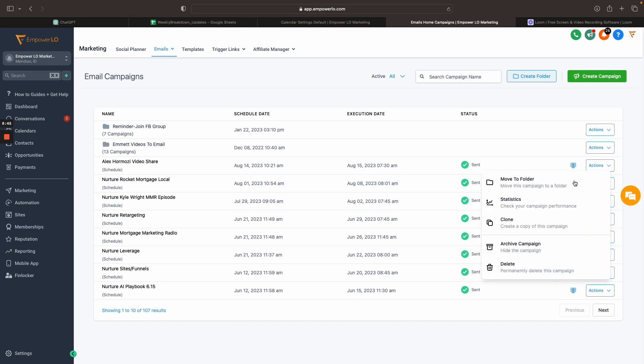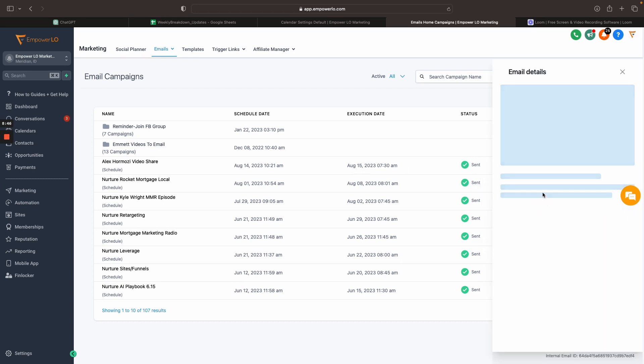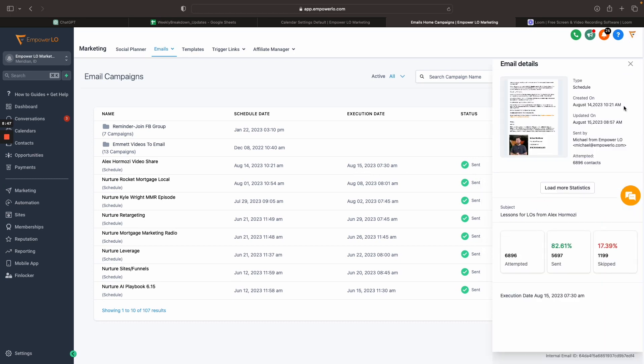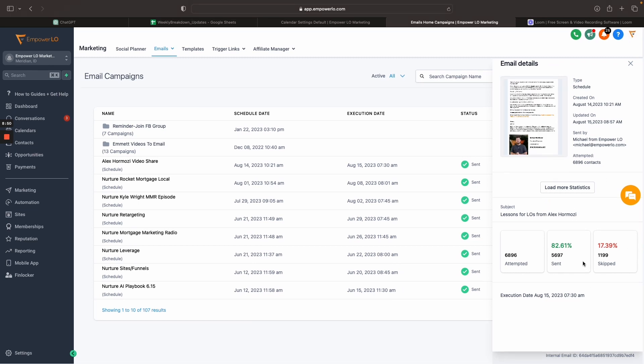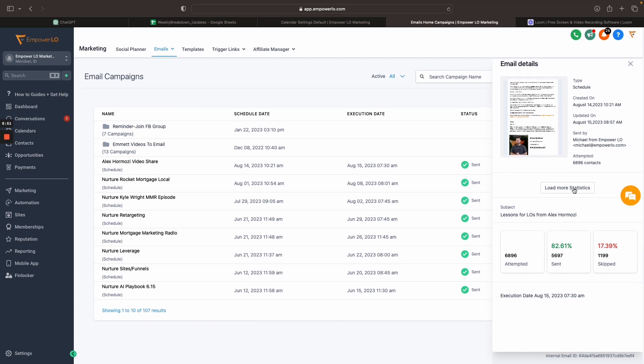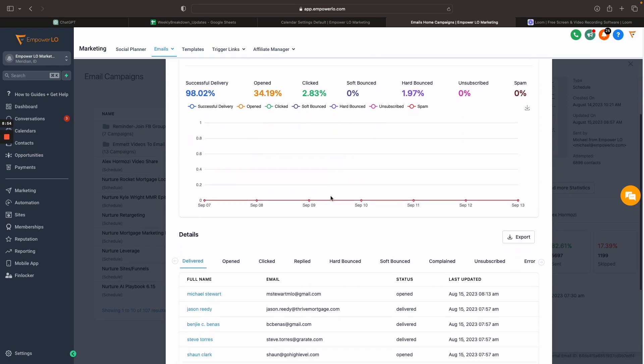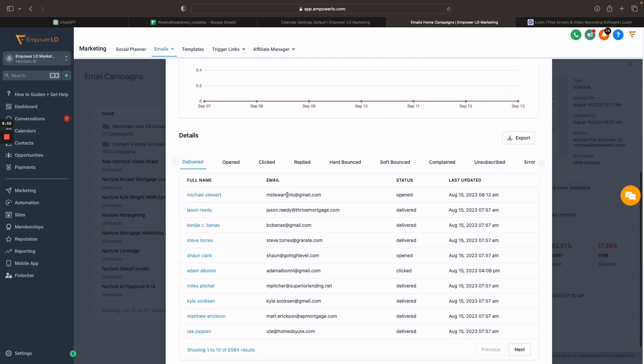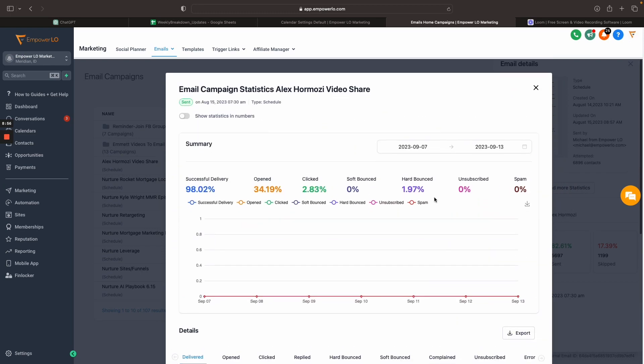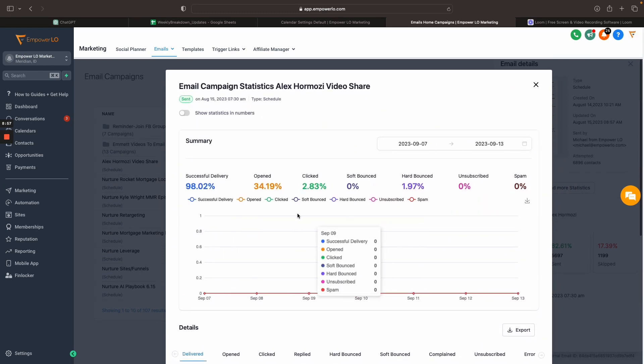So if I go in here and I click on statistics, this is old. This was already there, okay? But now I have the ability to click this load more statistics button and it pulls up a much more advanced and much more comprehensive view.